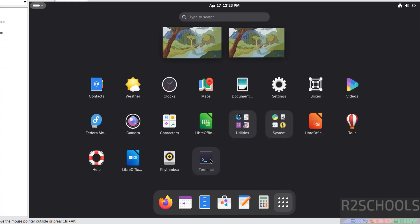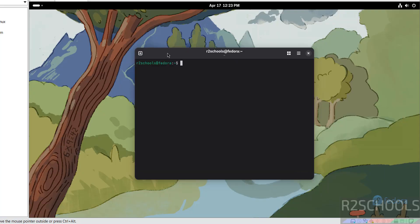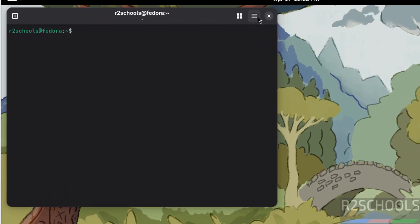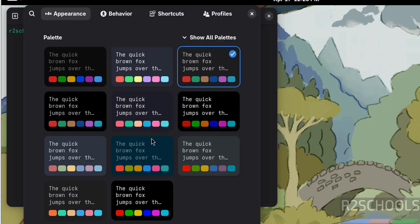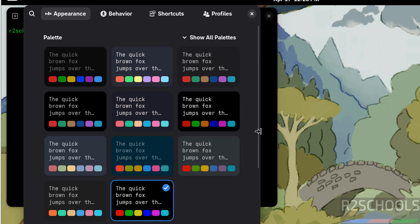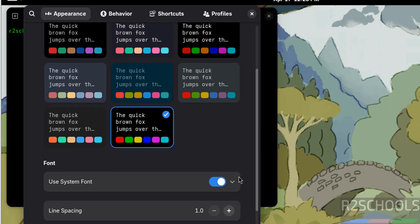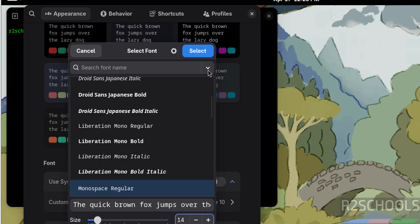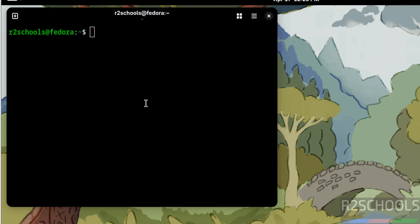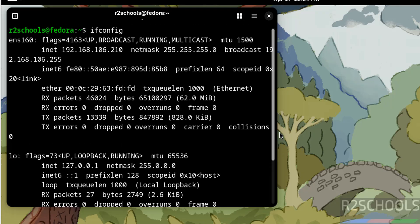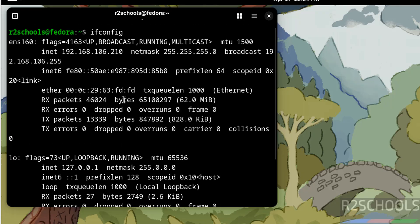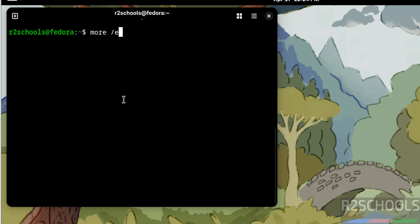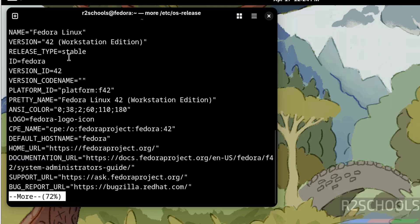Click Next and skip the welcome screens, then open the terminal. Let me increase the font size — go to Preferences, select the palette, increase the font, and close. Now verify the IP address of this machine using the 'ifconfig' command. You can see the machine's IP. Now verify the installed version using 'more /etc/os-release' — we can confirm Fedora Linux version 42 Workstation is installed. Press Q to quit.